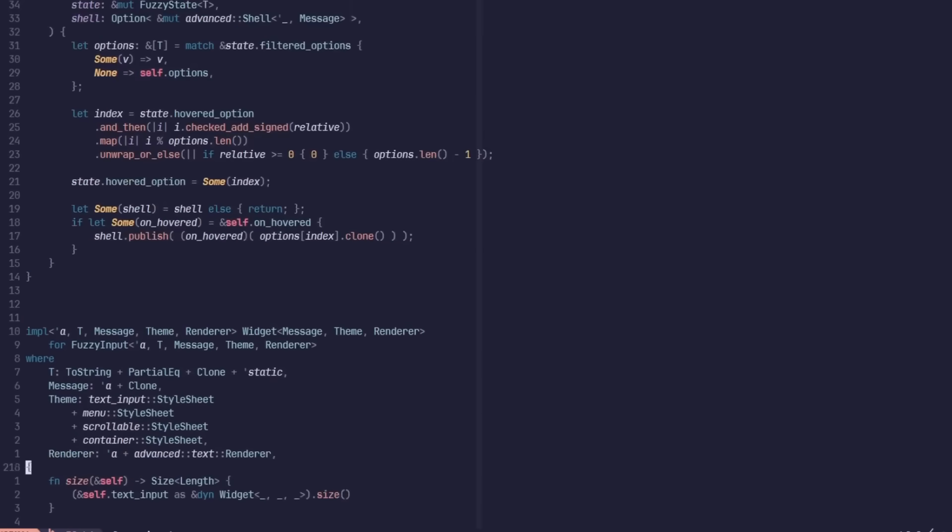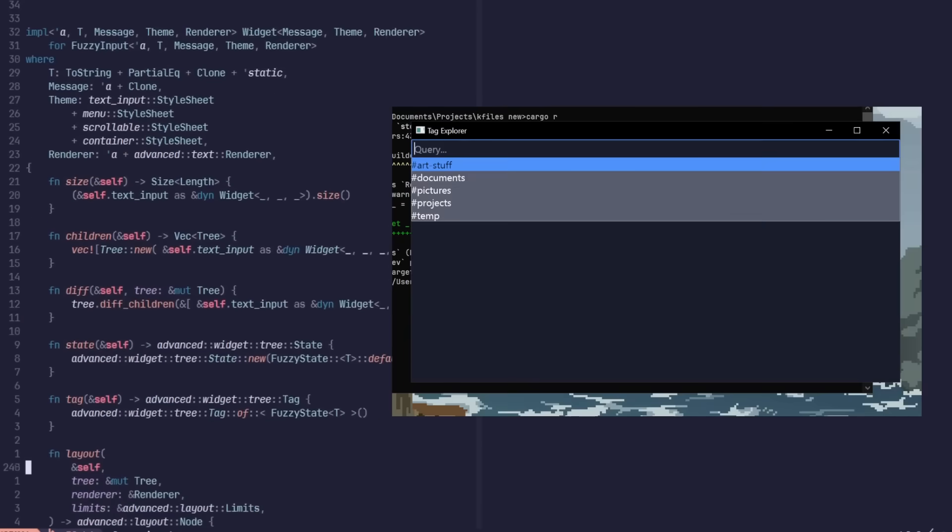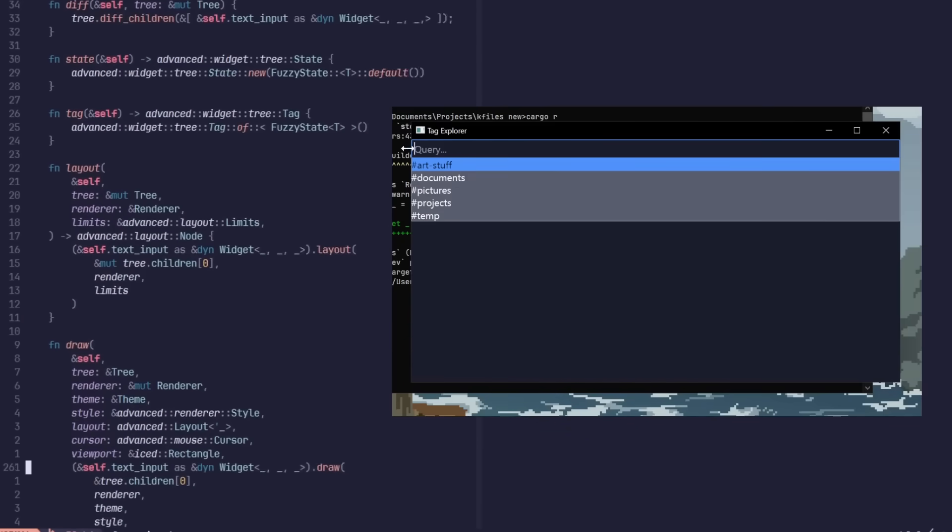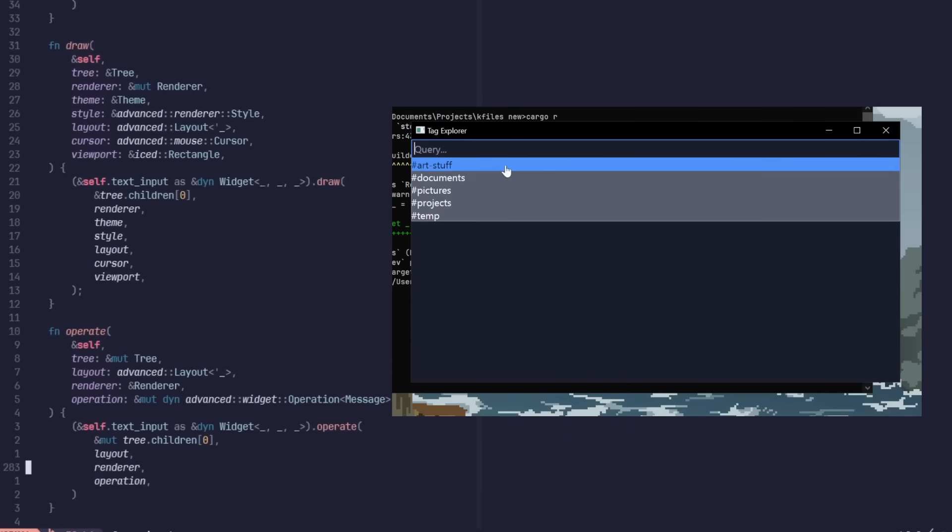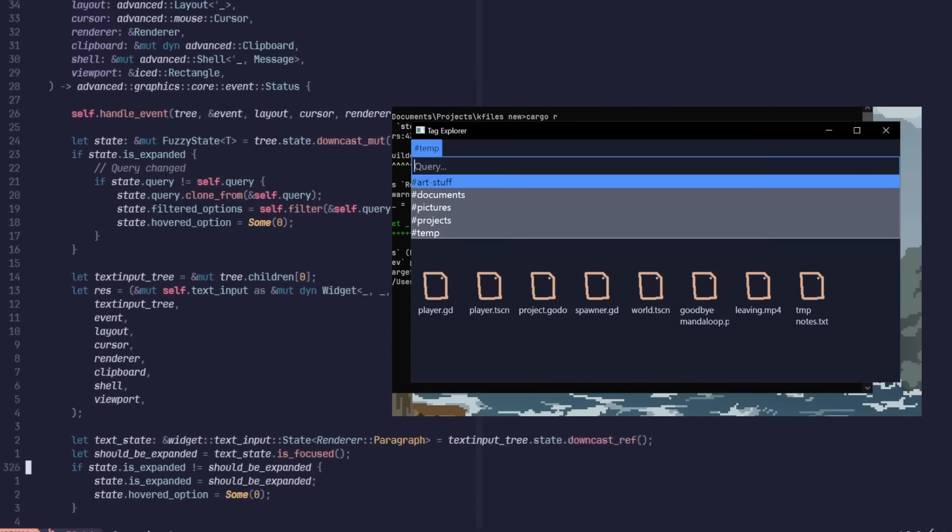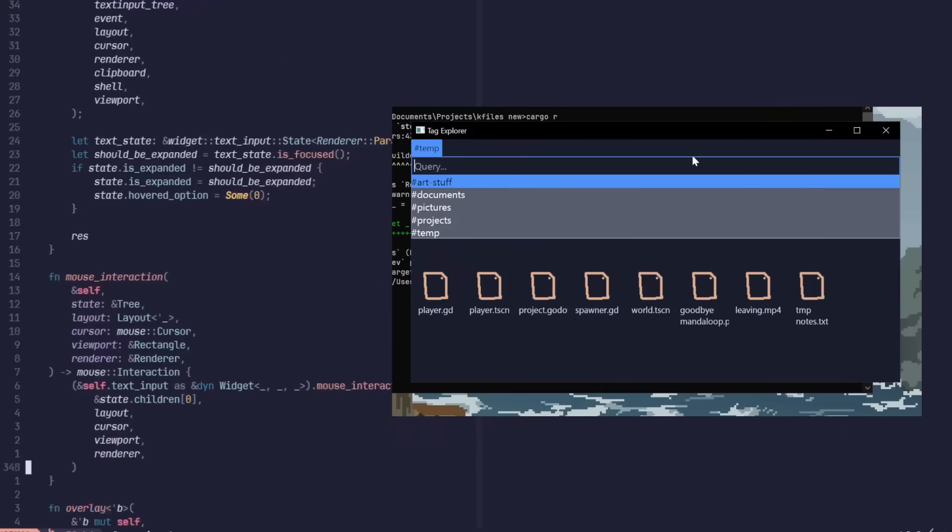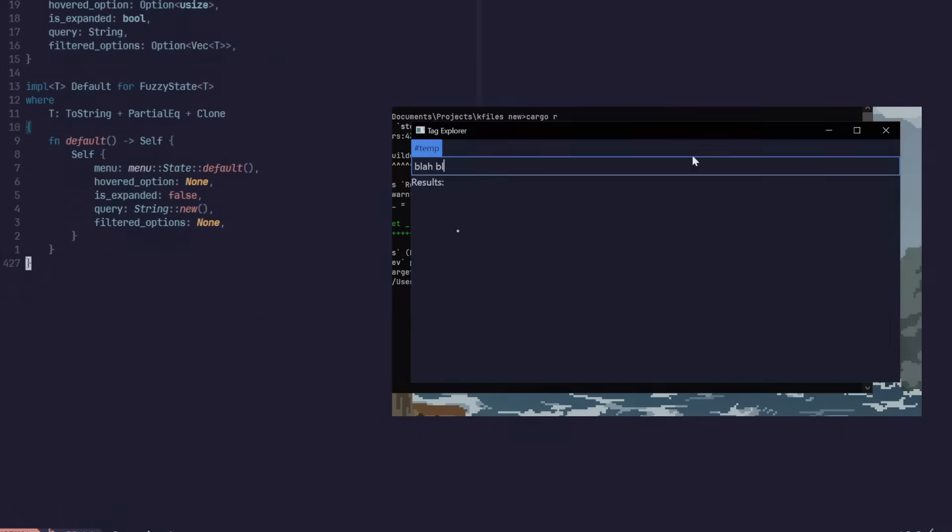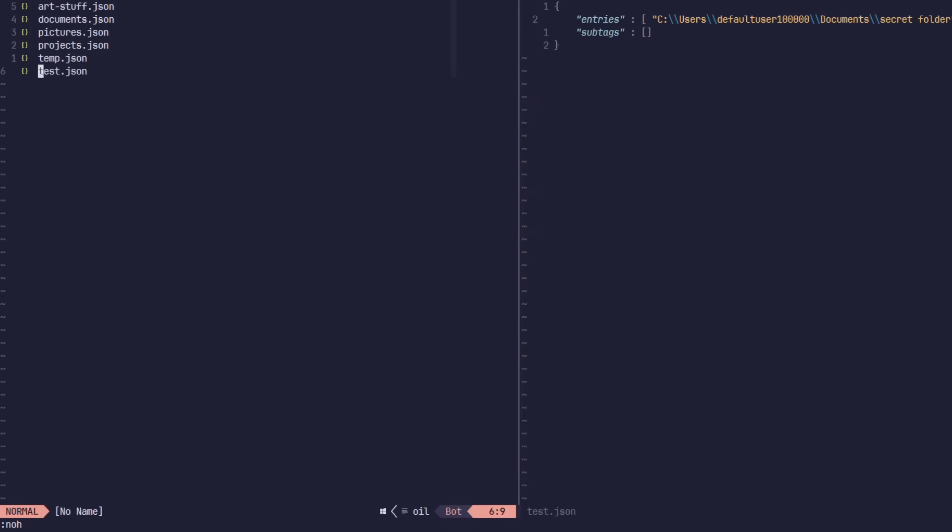It was hard, but thankfully, I managed to make it work. And I mainly credit Rust's strong type system for this. Anyways, moving on.